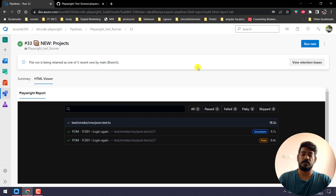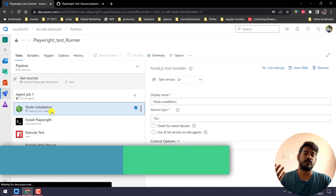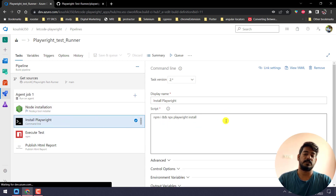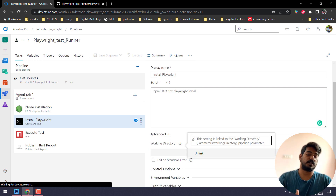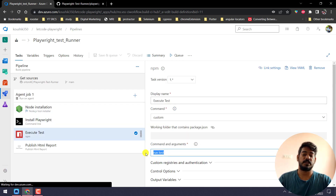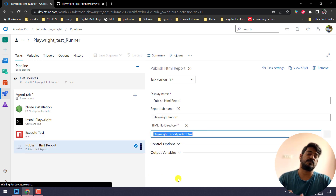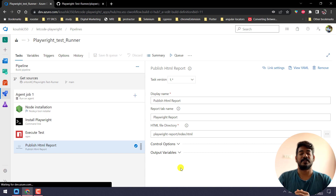Before closing, let me give you a quick recap. Go to Pipelines and create a pipeline. First, do the Node installation with a minimum version of 14 — I used 16. Second, install Playwright with the correct command, and make sure to link the working directory in Advanced or it will fail. Third, to execute the tests use 'run test' — not 'npm run test', just 'run test' — in the npm task. And to publish the HTML report, give the correct path of the playwright-report directory. That's it — very simple. I hope you enjoyed this and understand how to run tests in Azure. Thanks for watching — see you in the next one very soon.